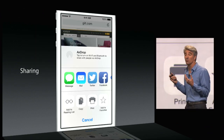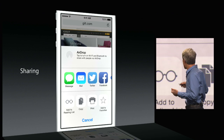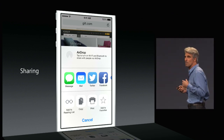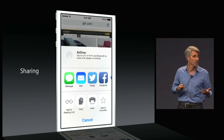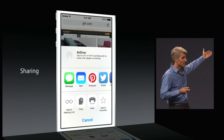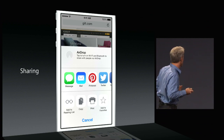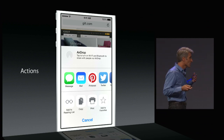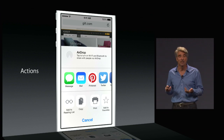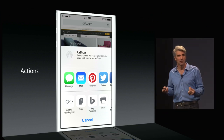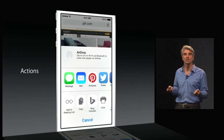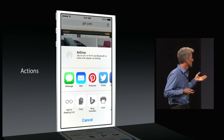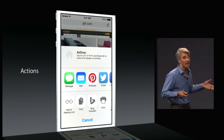Now, this enables some great things. For instance, in addition to the system's built-in sharing options, an app like Pinterest can offer a share sheet to Safari. And if you look at actions, for instance, an app like Bing could offer translation right inside of Safari, accessing the web page's web content right there.